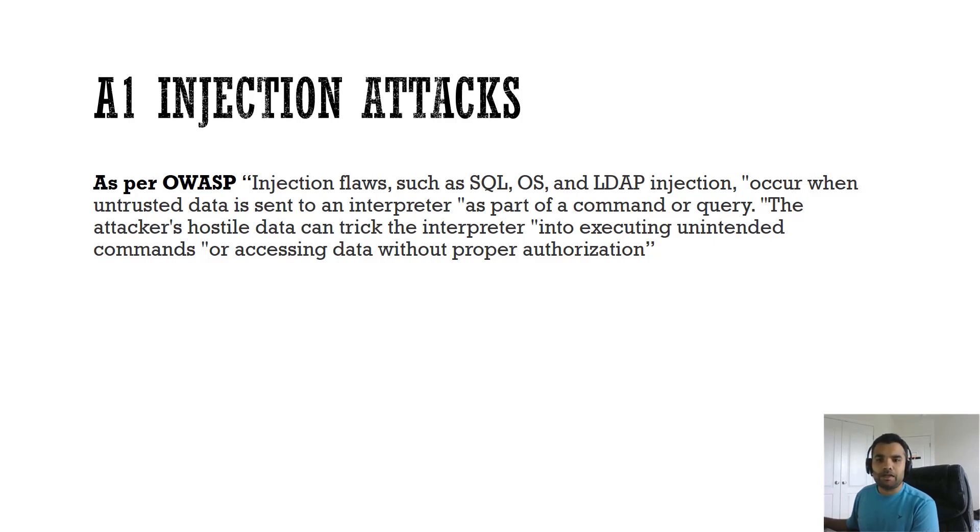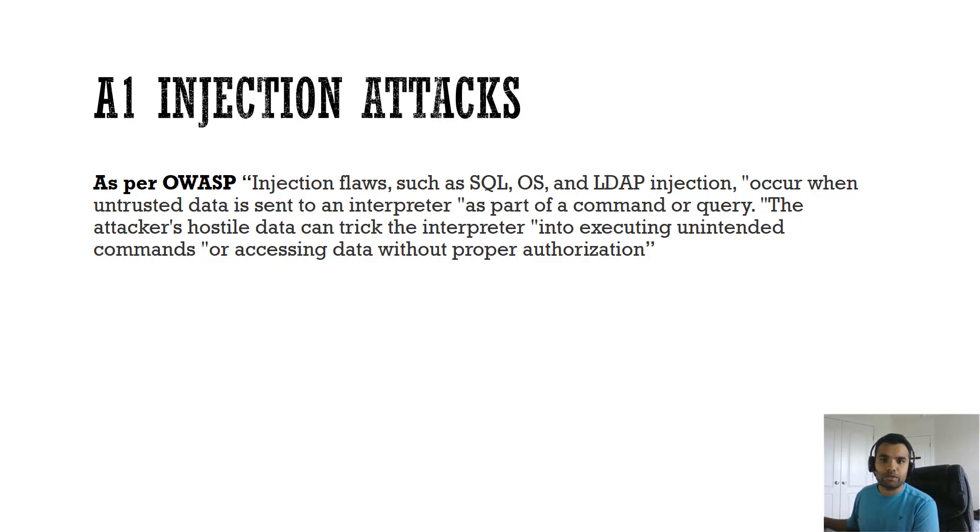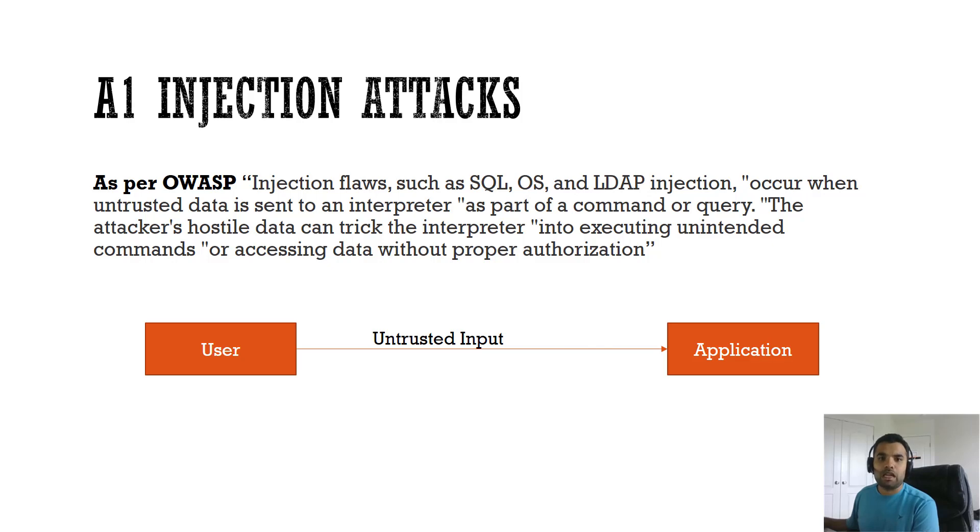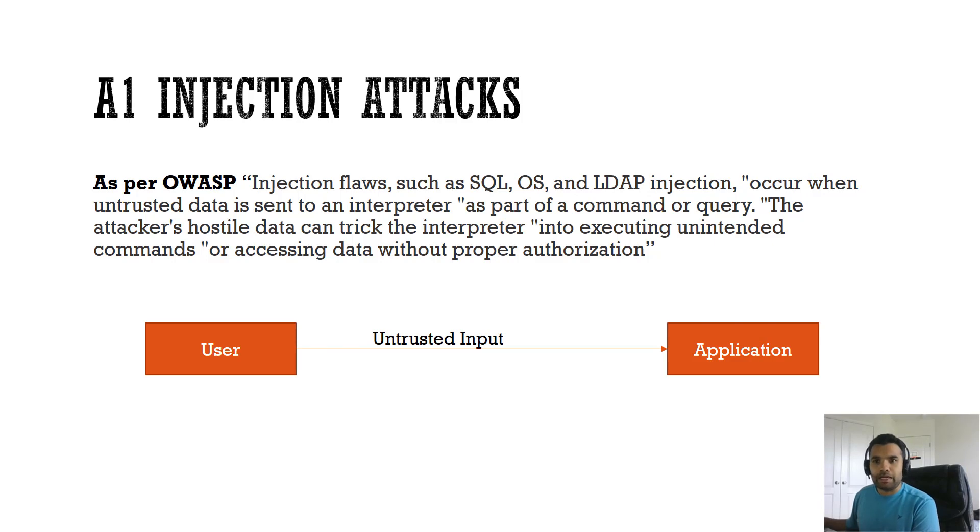In a typical use case, a web application accepts the data input from a user and executes a command that does something with the input. For example, here is the user and here is the application. A user can give untrusted input or trusted input. When it comes to the application, it has to validate both the inputs irrespective of whether it's coming from trusted or untrusted user because you don't know. It's on the Internet and anyone can make a request.